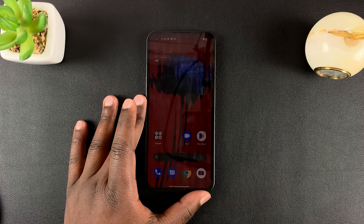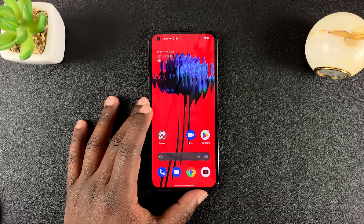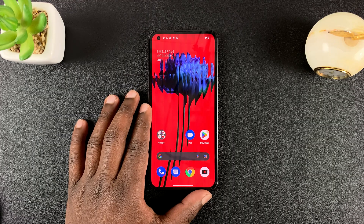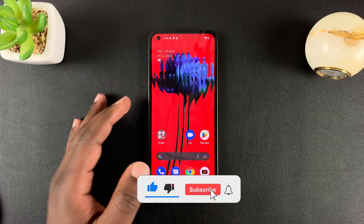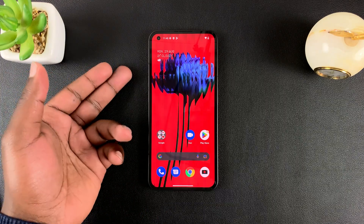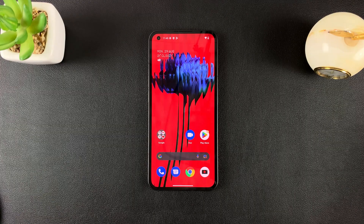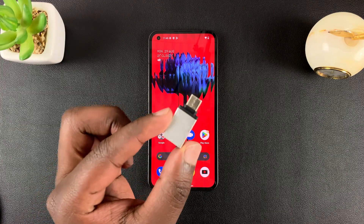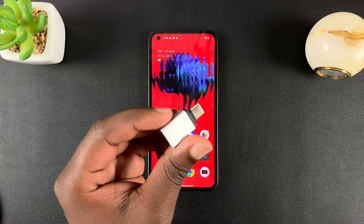This is the Nothing Phone. In today's video, we're going to do a quick OTG support test and see how you can transfer files from a flash drive to the phone and from the phone to the flash drive. For this, we're going to use the Type-C to Type-A OTG adapter.